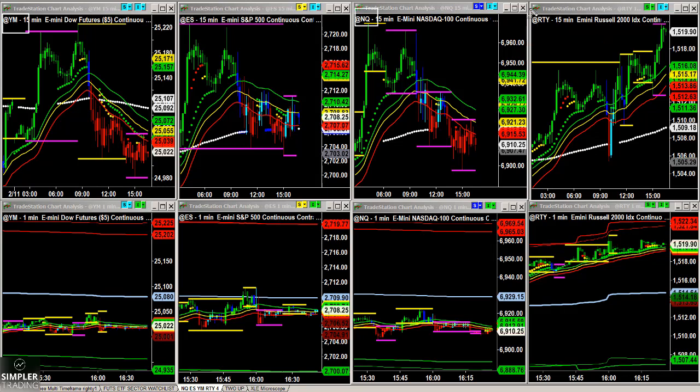When you understand the weightings of these indices, you realize that the Russell actually is very, very evenly weighted when it comes to sectors. There's only about a 4% difference between the number one heaviest weighted sector and the fifth heaviest weighted sector.